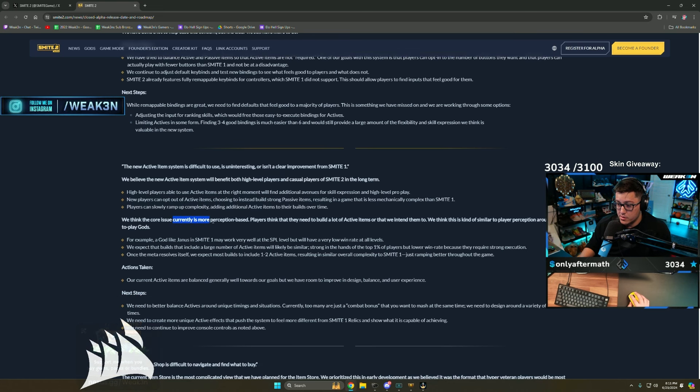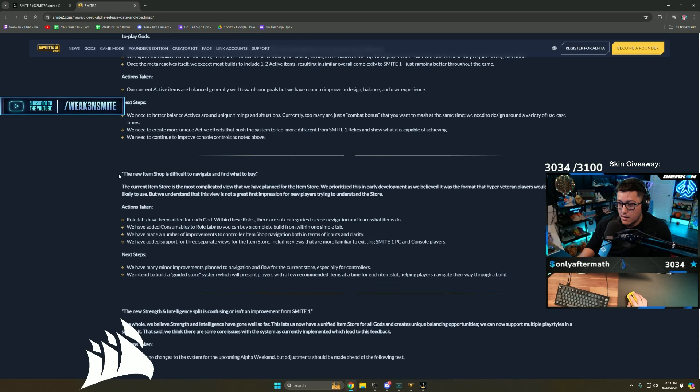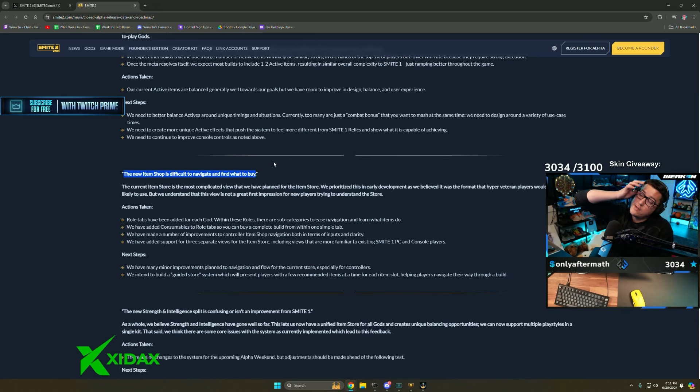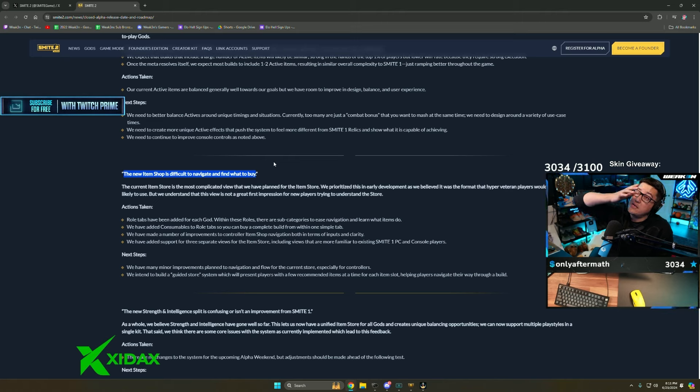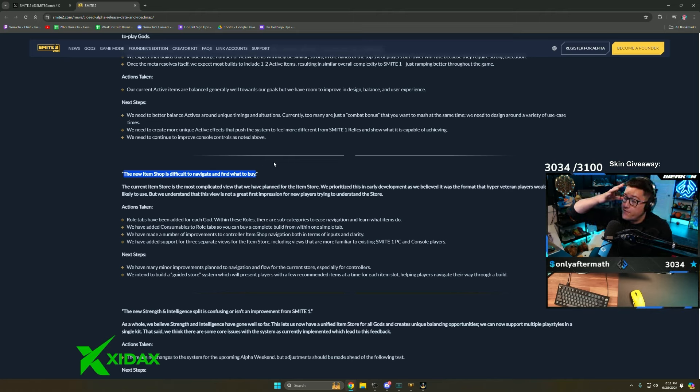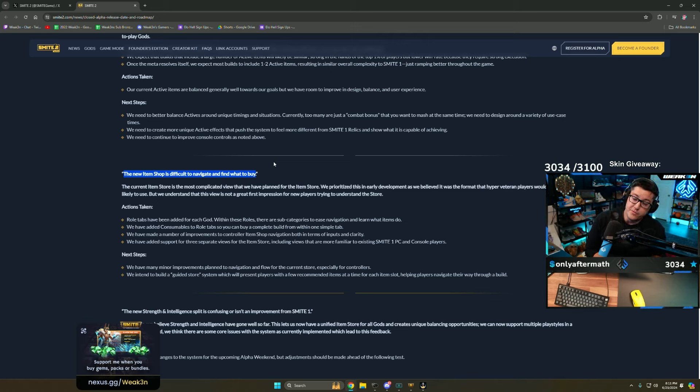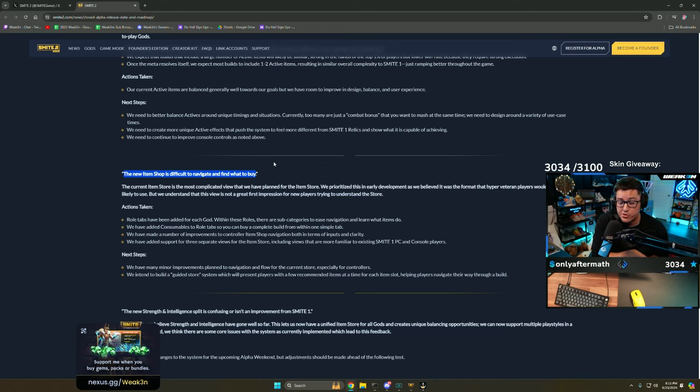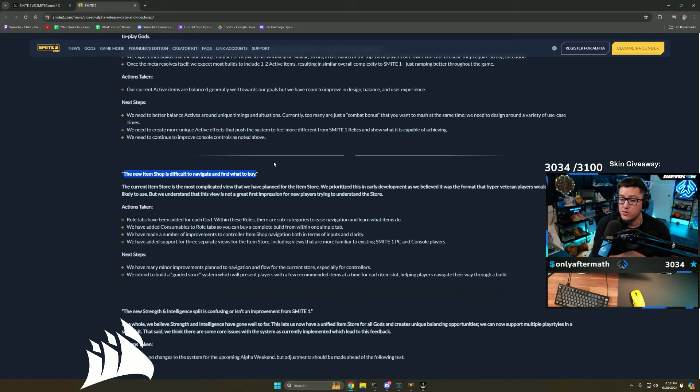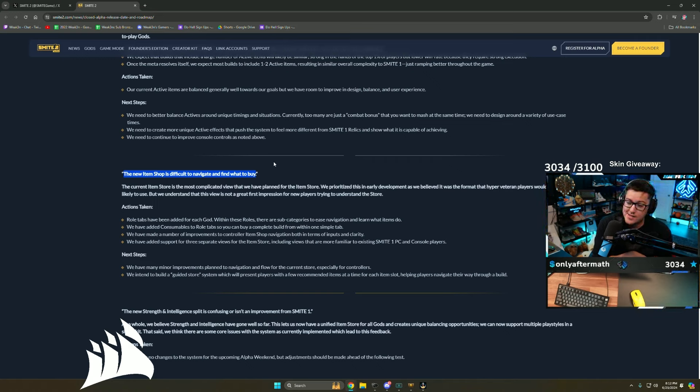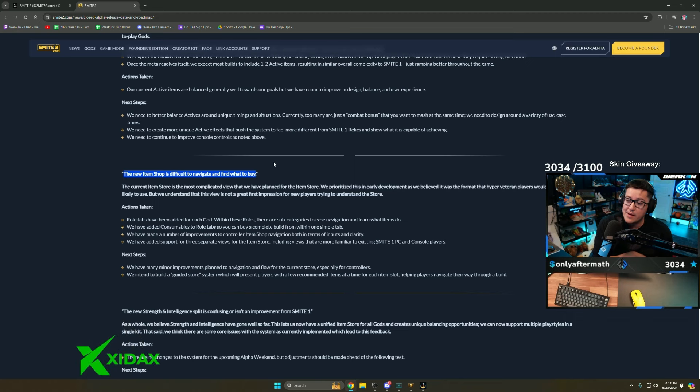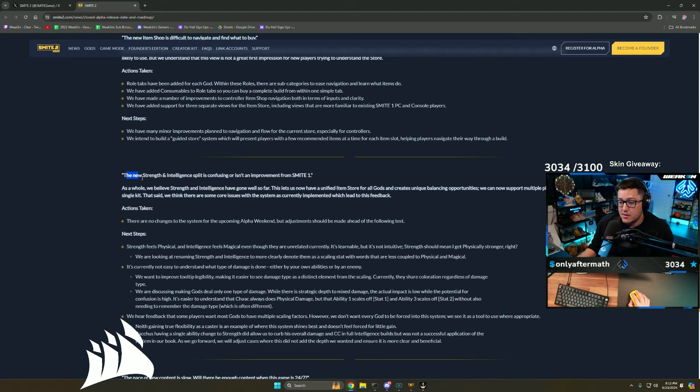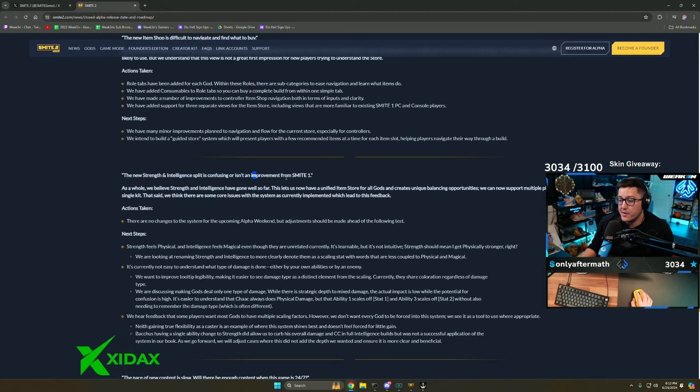The active item system will benefit both high level players and casual players because it'll make the game more fun. High level players can use active items at the right moment. New players can opt out. Players can slowly ramp up complexity. The core issue currently is more perception based. I think this is more of frustration with being a new shop and you're not comfortable with it. Instead of saying 'I need to take the time to learn the new shop and items,' you say 'this is difficult and I don't know where anything is.'